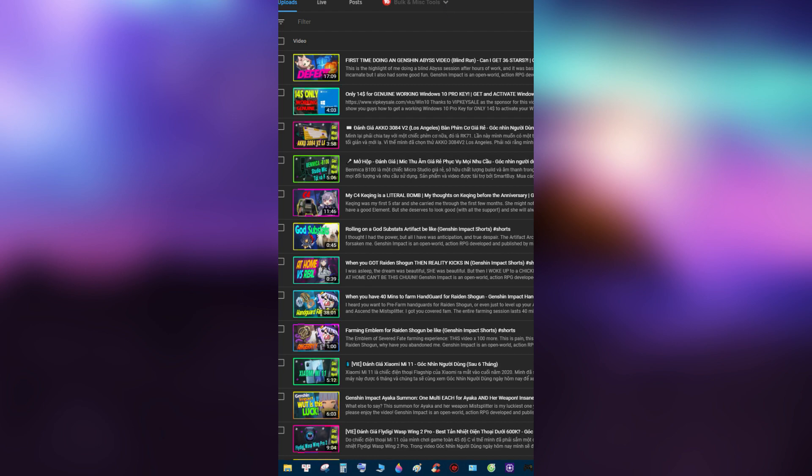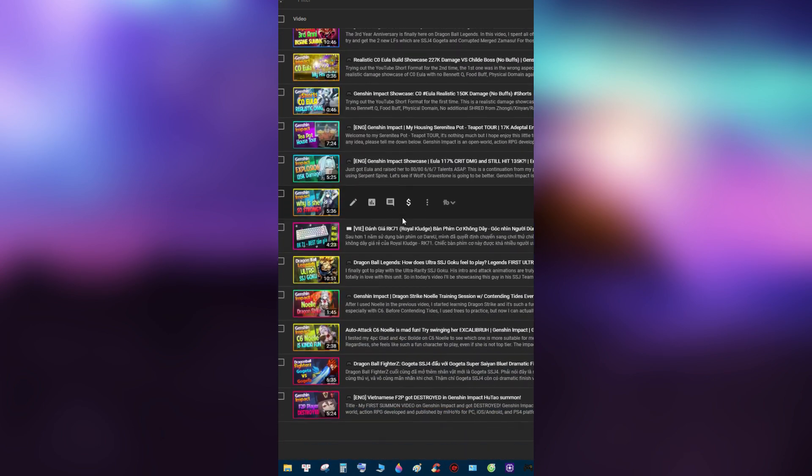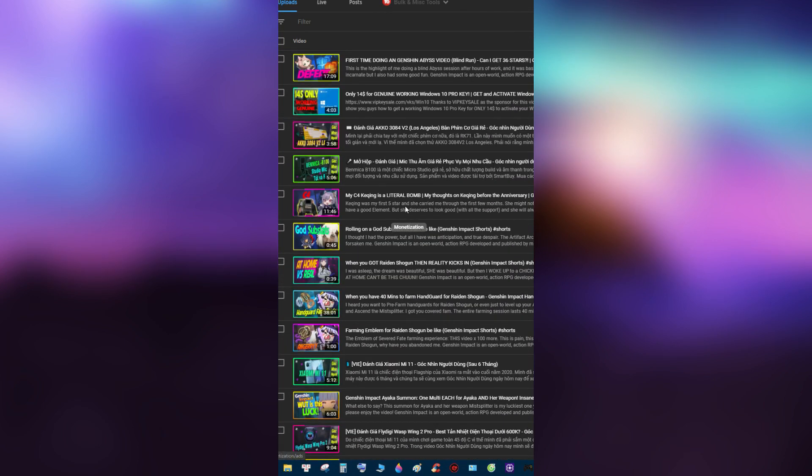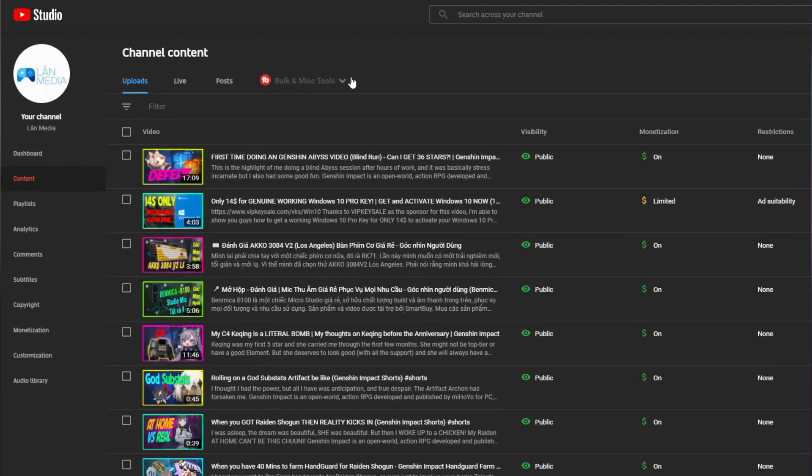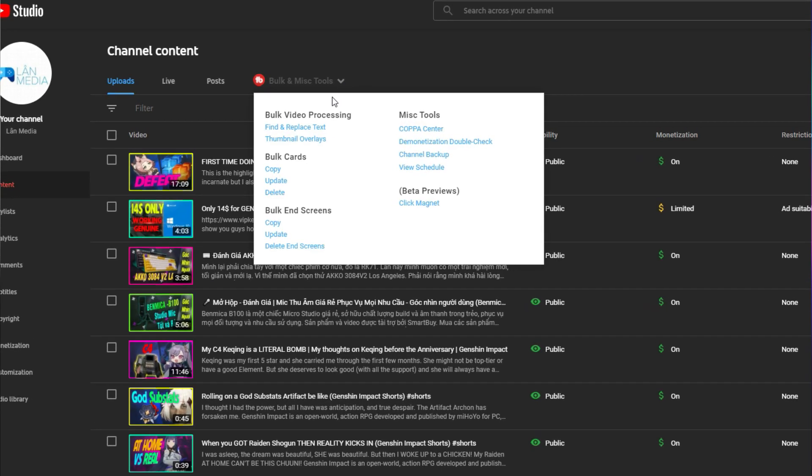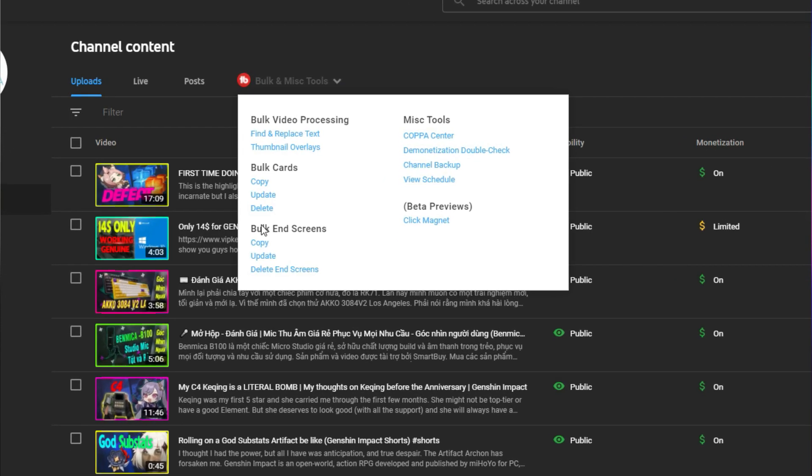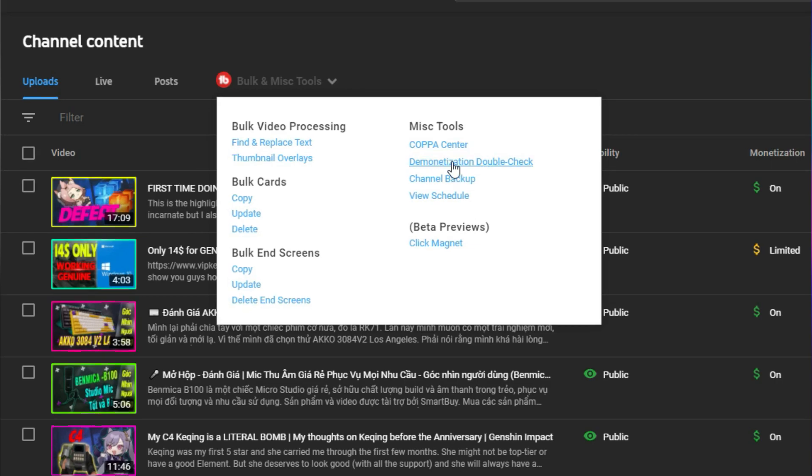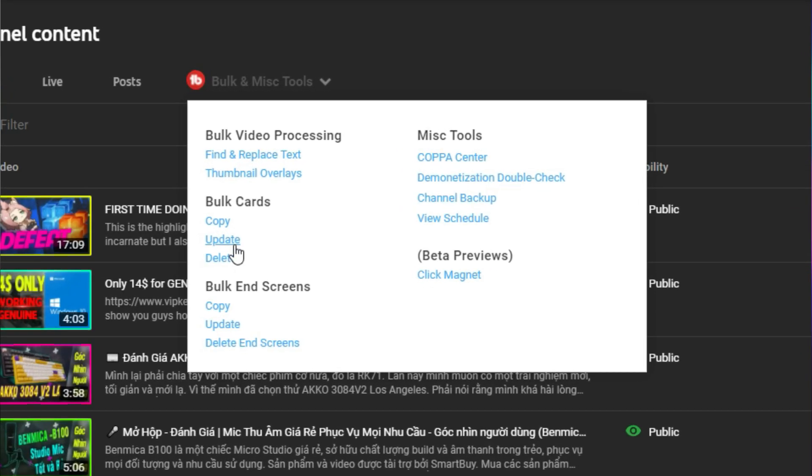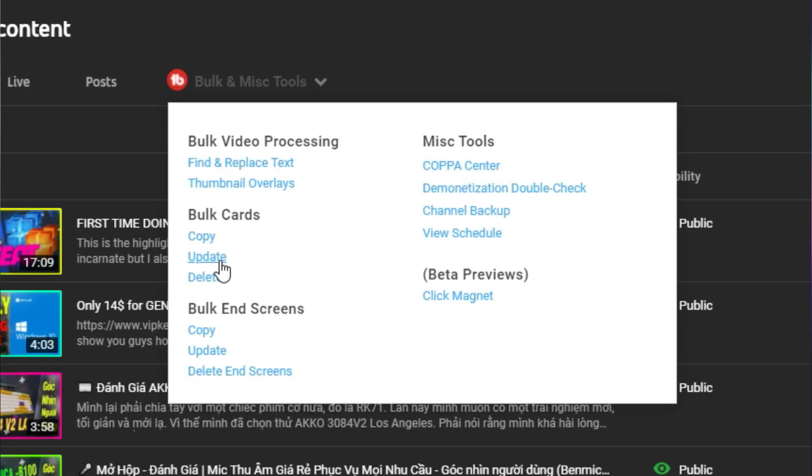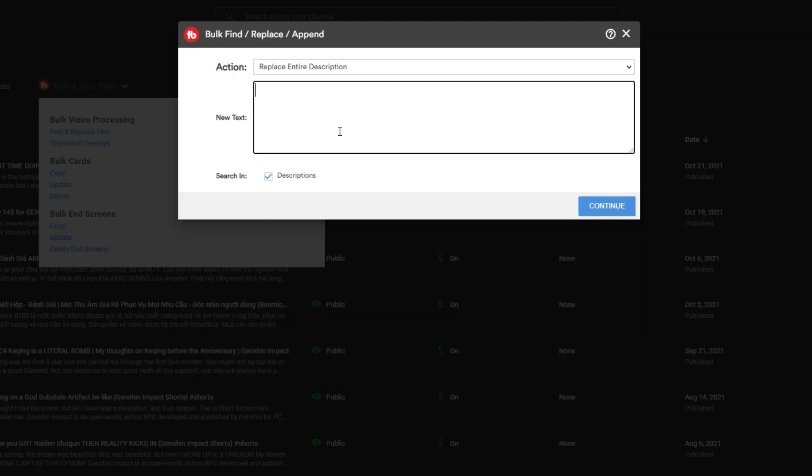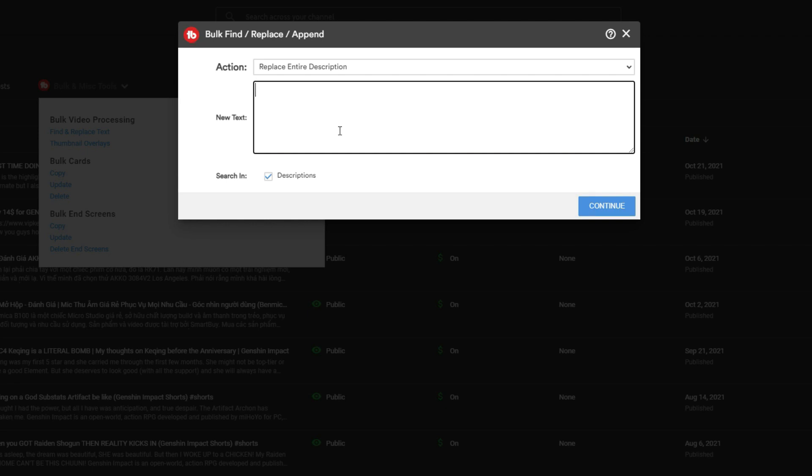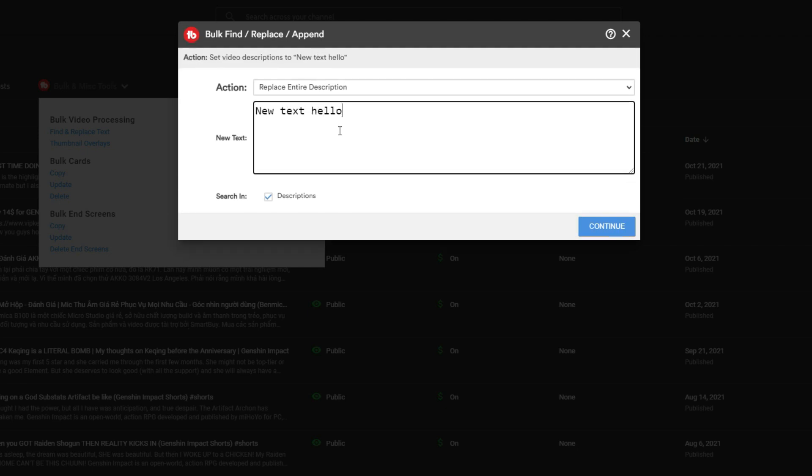Some channels might have hundreds of videos, and Bulk Processing saves time by being able to change your descriptions, titles, or thumbnails in bulk. Even cards or end screens could be switched on the fly - hundreds of videos at once. This will come in handy if you ever want to rebrand or clean up your channel for a more professional look.